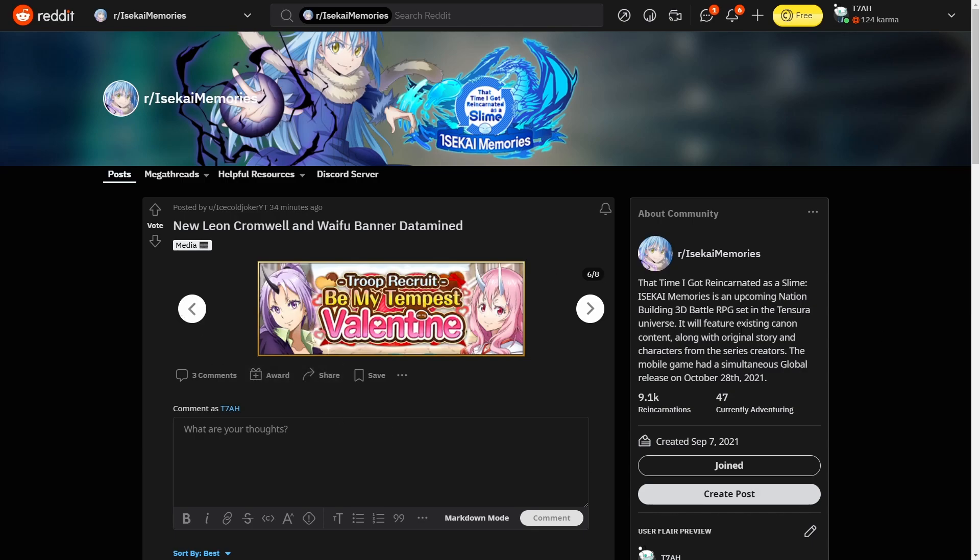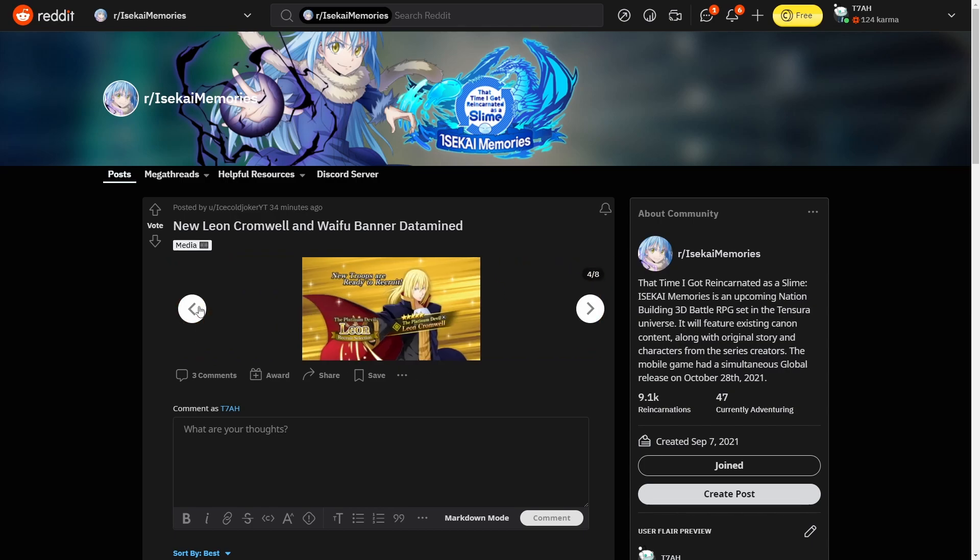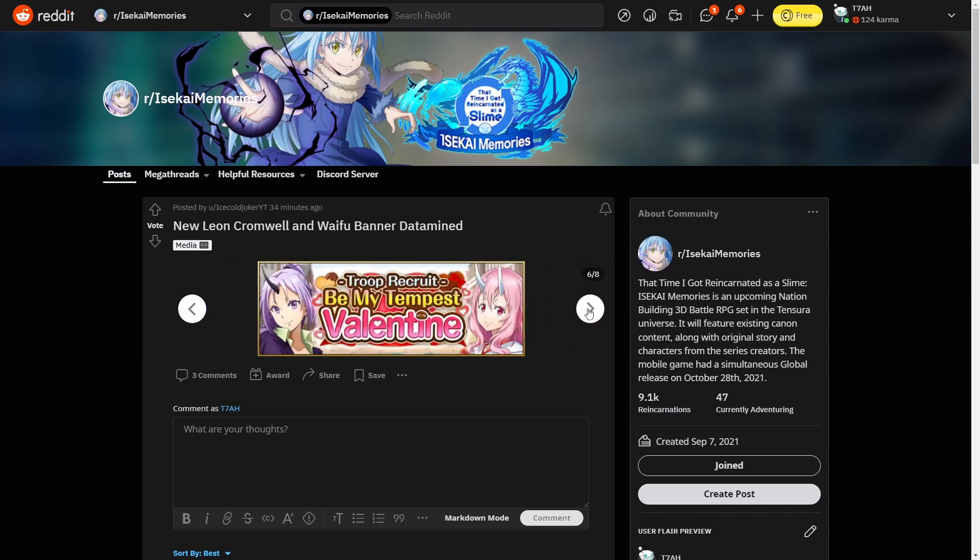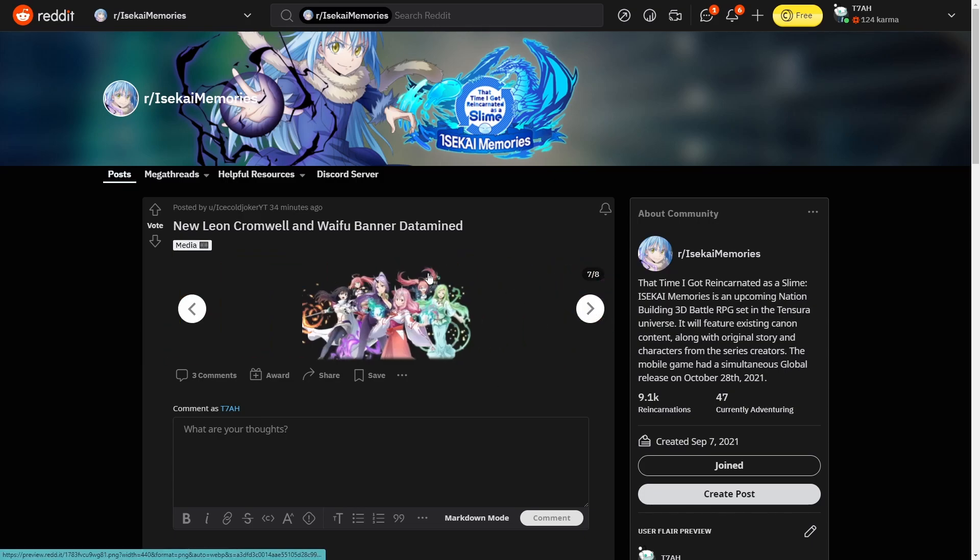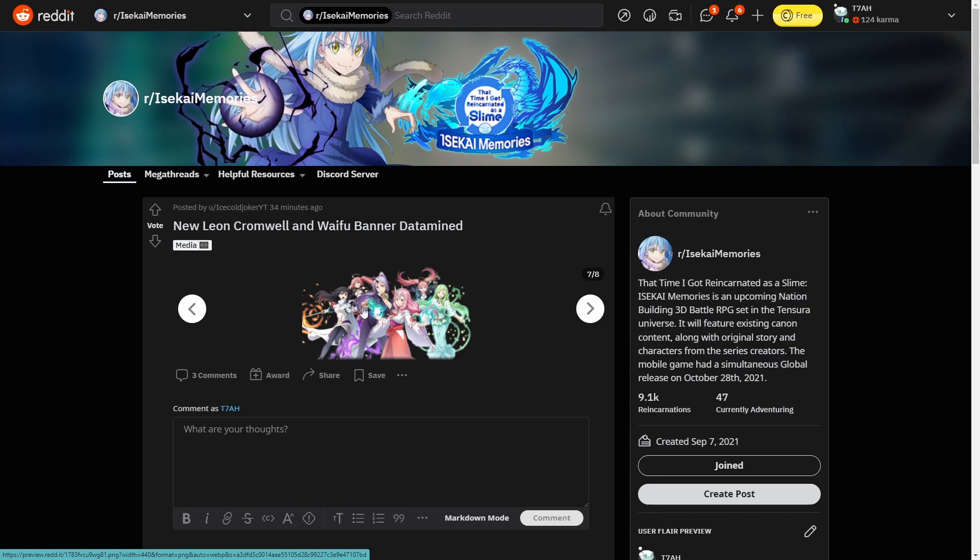I would say this, unless you're like a whale or you desperately want one of these characters, I'd probably say skip. I think if I remember correctly there is going to be a pack you can buy for this maybe. But if you're just using crystals, I'd just say skip. Don't summon on this because they're all general banner units. Any banner you pull, you'll have a chance to get them.